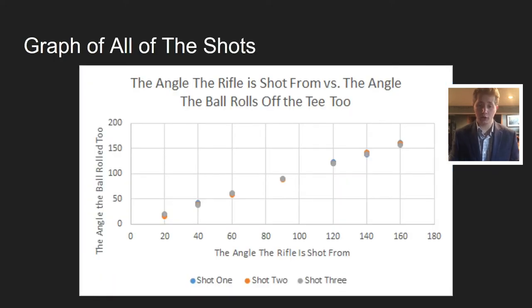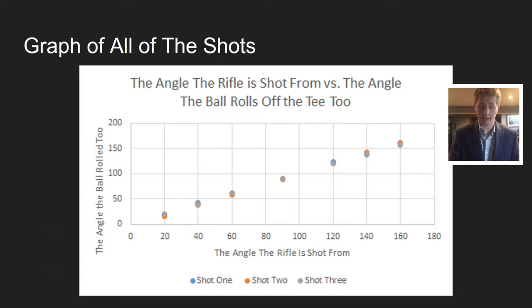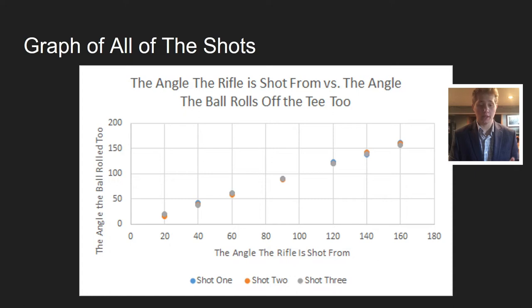Here's the graph of all the shots. As you can see, it's a linear graph, and the angle the rifle was shot from and the angle the ball rolled to are pretty much identical to each other.